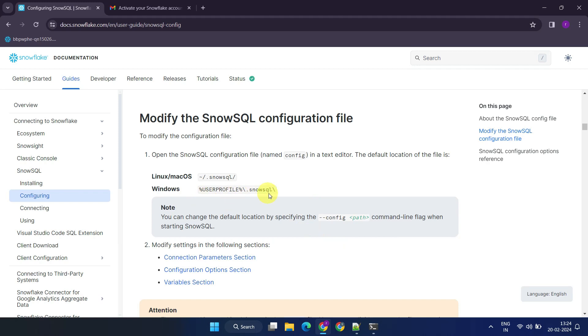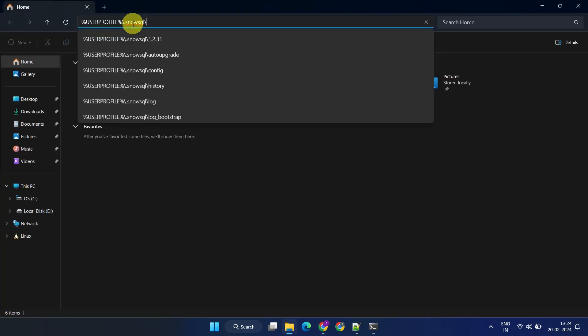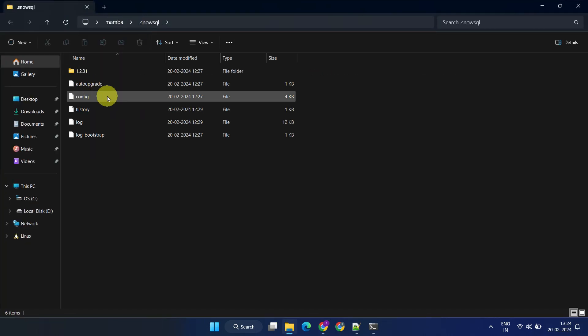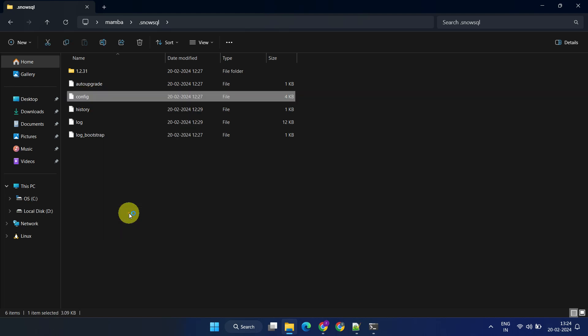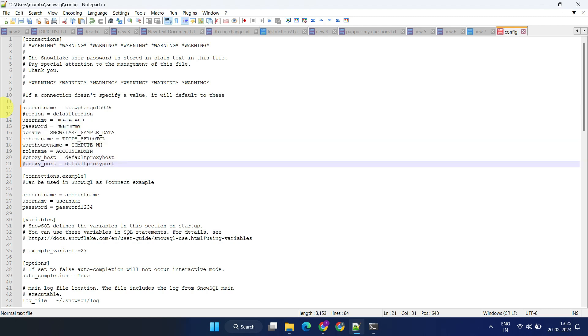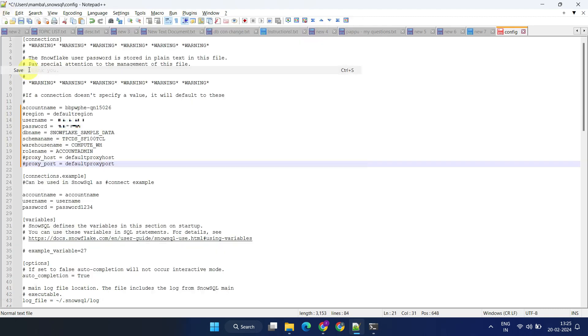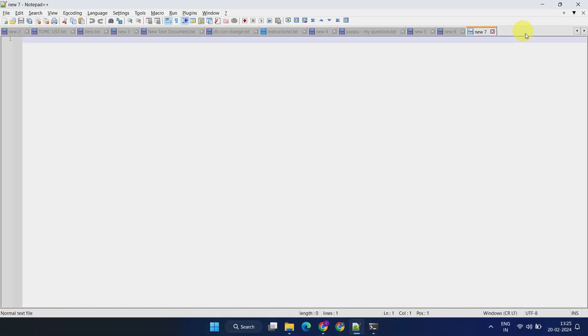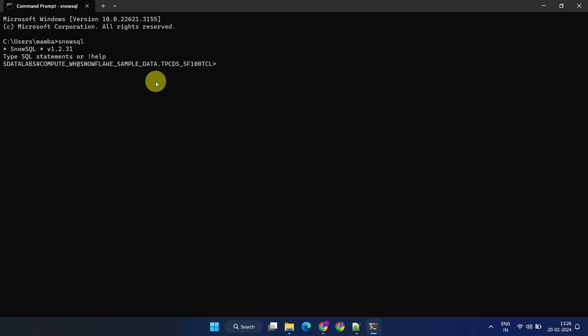You can even pre-configure connection details in a config file located in the user's home directory. Once this is set up, you won't need to enter username, password and database details every time you log in.